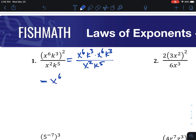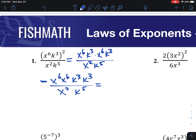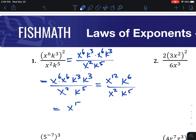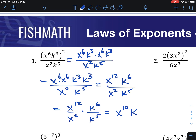Now for the top, I'm going to rearrange the x's together and the k's together, keeping the bottom the same. Now using the multiplying rule: x to the 6th times x to the 6th gives x to the 12th, and k to the 3rd times k to the 3rd gives k to the 6th, all over x squared k to the 5th. When we divide, separating the x's and k's, using the division rule — keep the base, subtract the exponents — we get x to the 10th times k, since k to the 1st is just k.